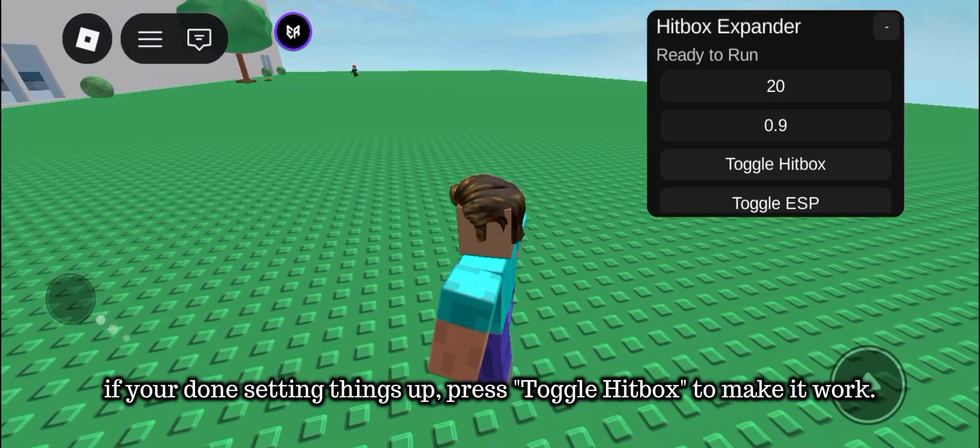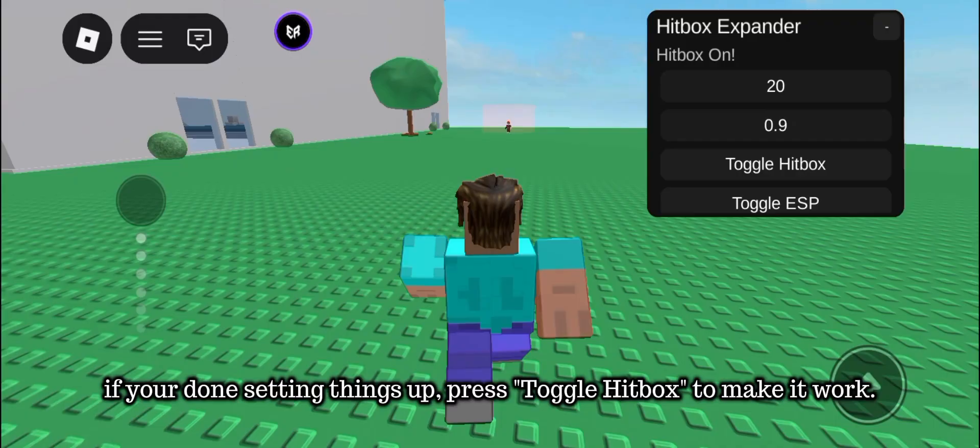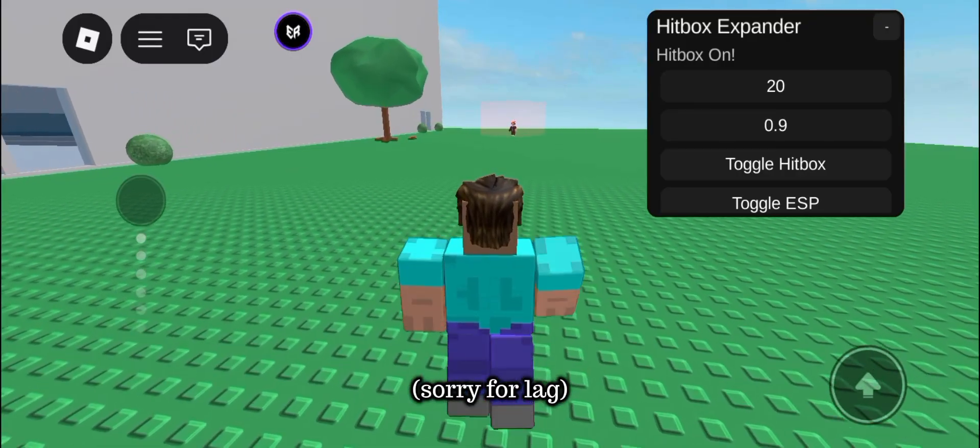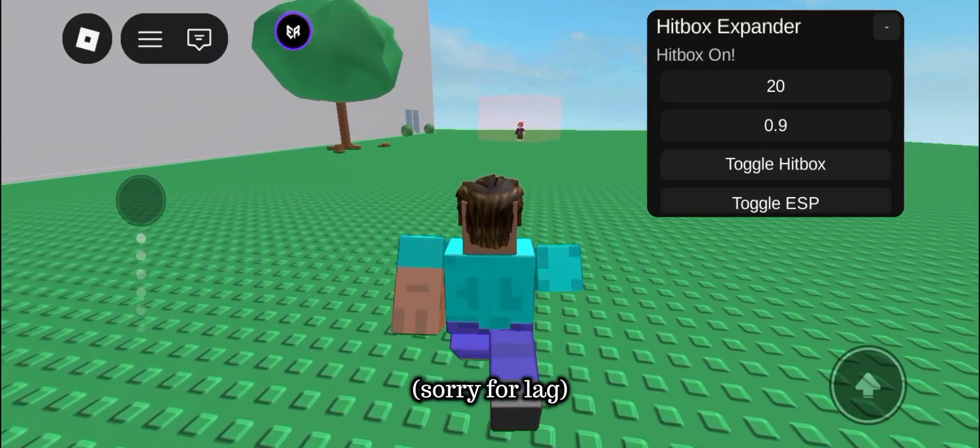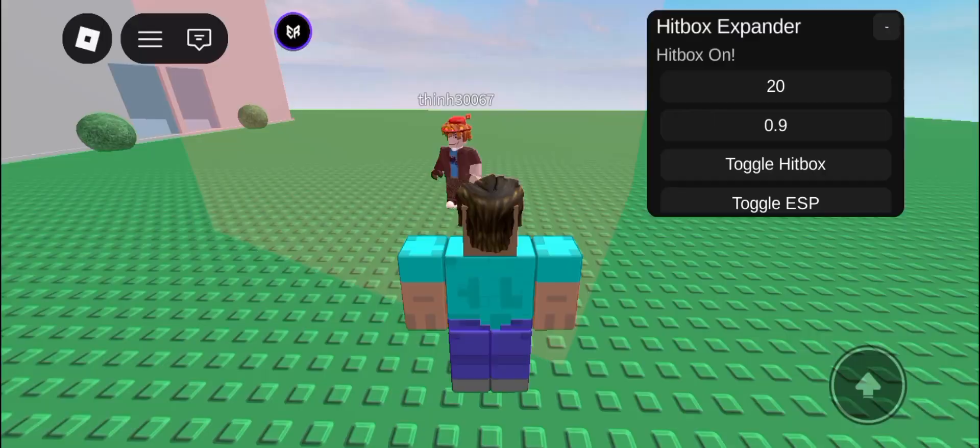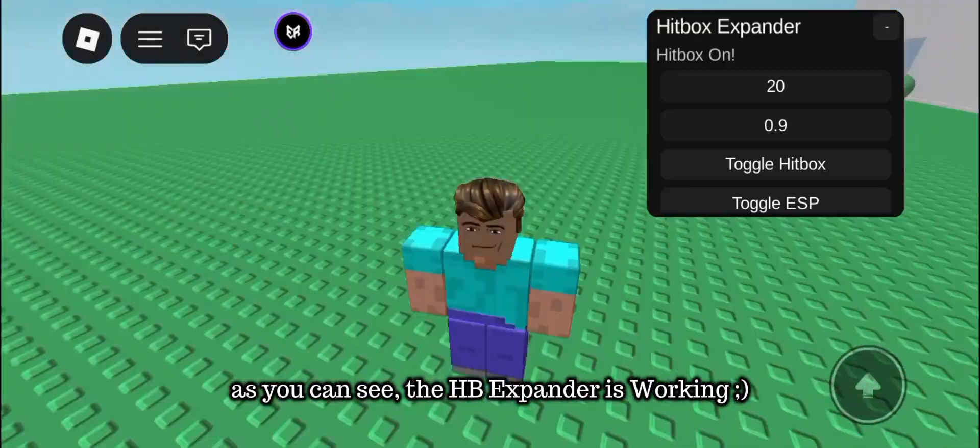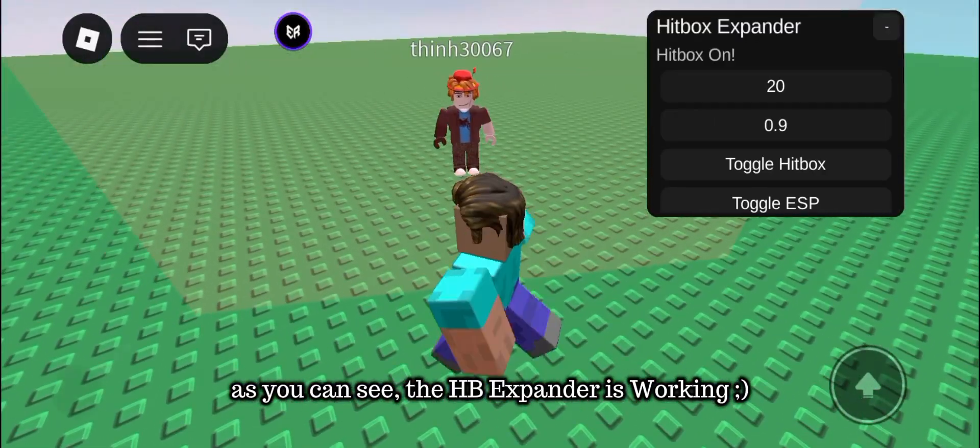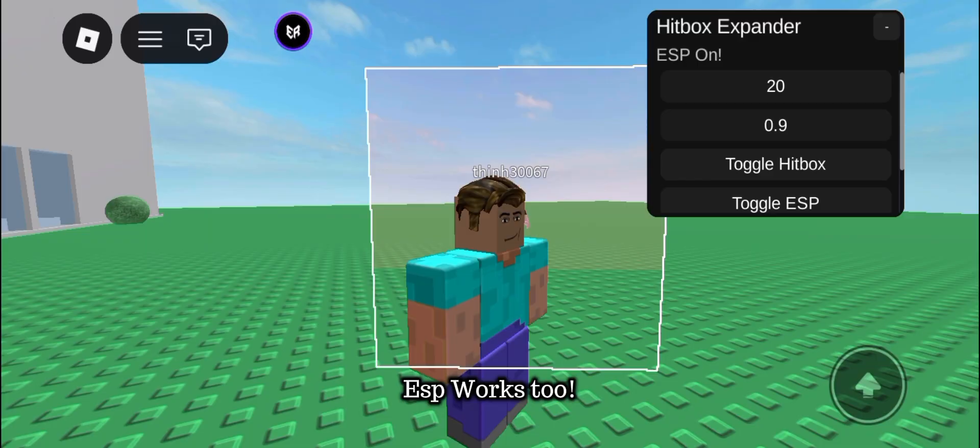If you're done setting things up, press toggle hitbox to make it work. As you can see, the hitbox expander is working. ESP works too.